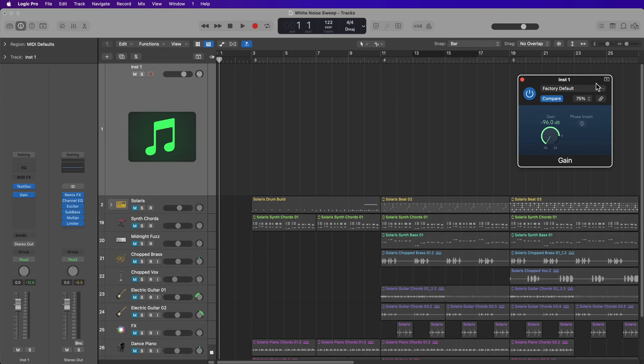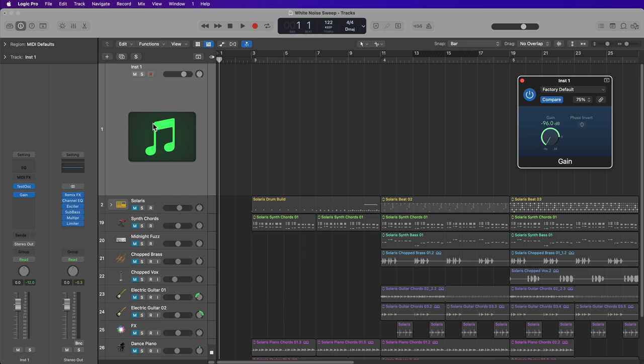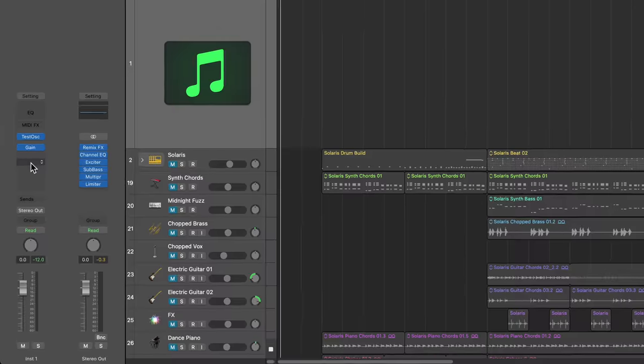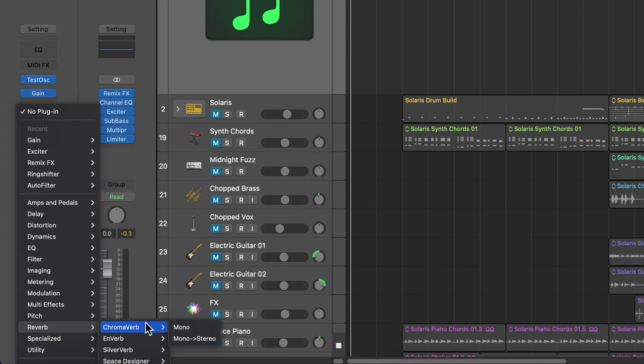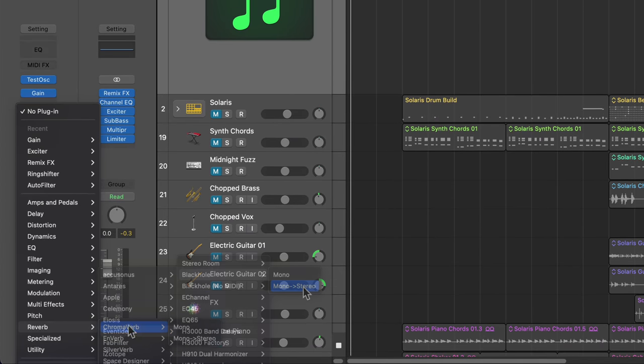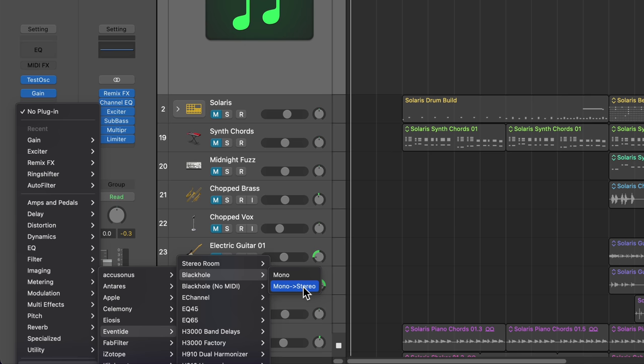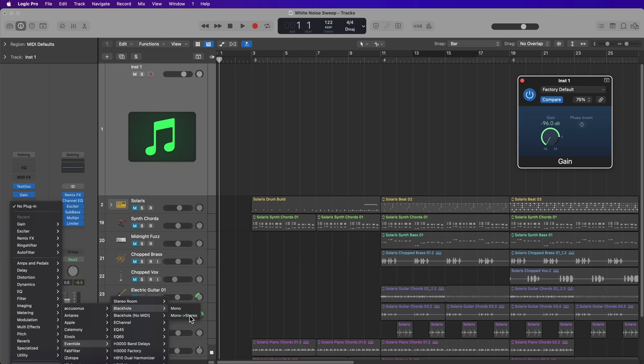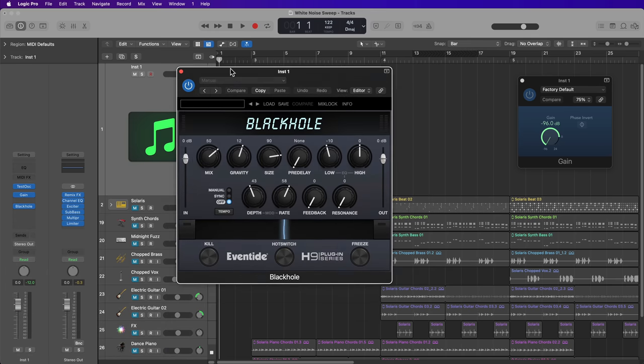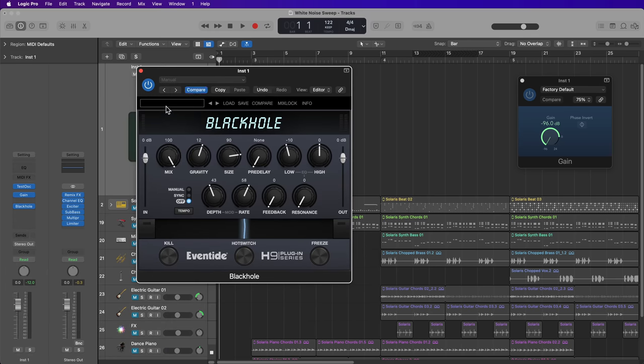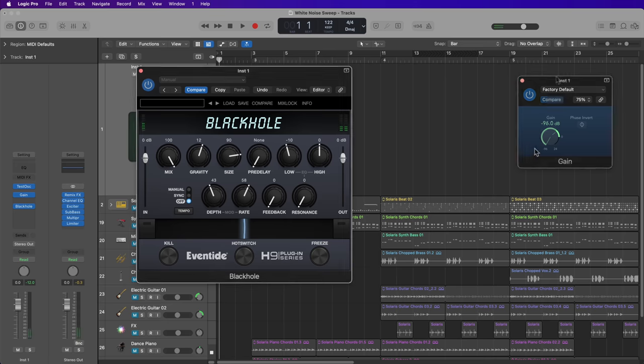So the way we're going to make this work is we're going to add effects to this white noise to make more out of it. First and foremost, I like to add reverb. You can use any reverb you like, including the ones included in Logic. I'm going to use this eventide reverb called Black Hole, and I'm going to convert mono to stereo with this. And I'm going to set the mix at 100%.